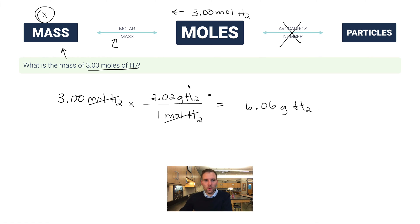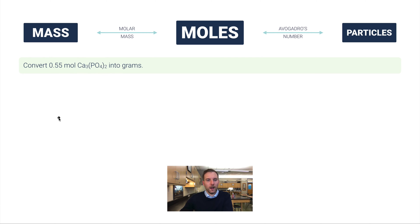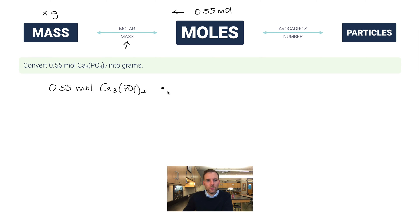So 6.06 grams of H₂ is equivalent to 3 moles of H₂ — that's what you'd measure in the lab. Next example: convert 0.55 moles of Ca₃(PO₄)₂ — calcium phosphate — into grams. We're given moles and want to convert to mass, so we set up: 0.55 moles of Ca₃(PO₄)₂ multiplied by a conversion factor with 1 mole of Ca₃(PO₄)₂ in the denominator.